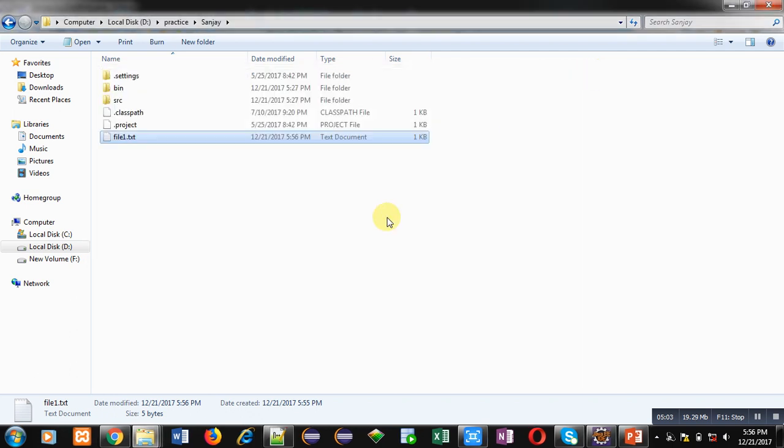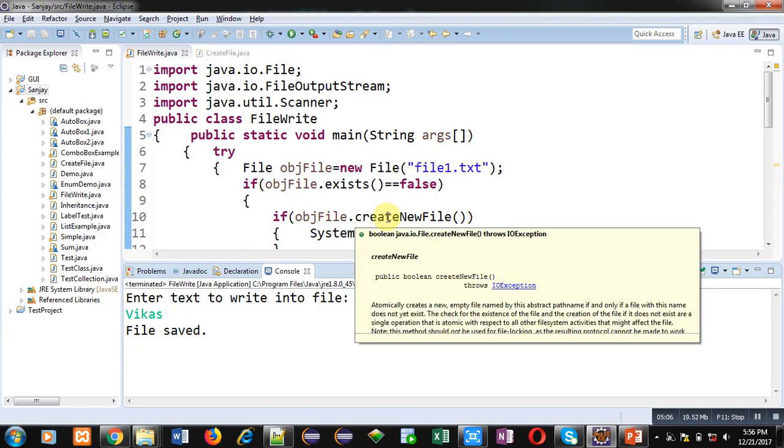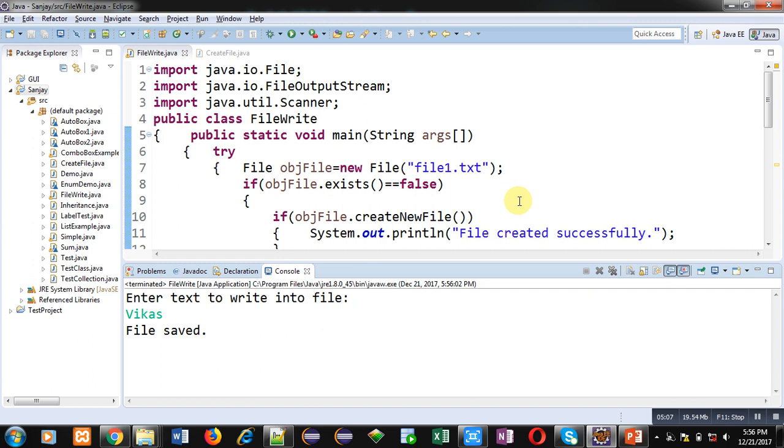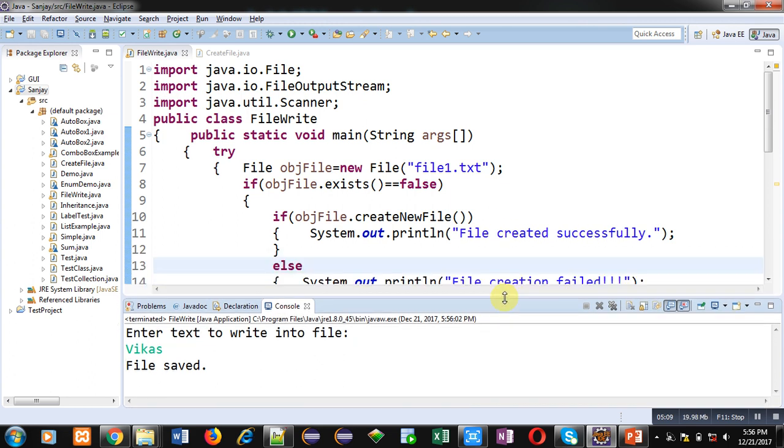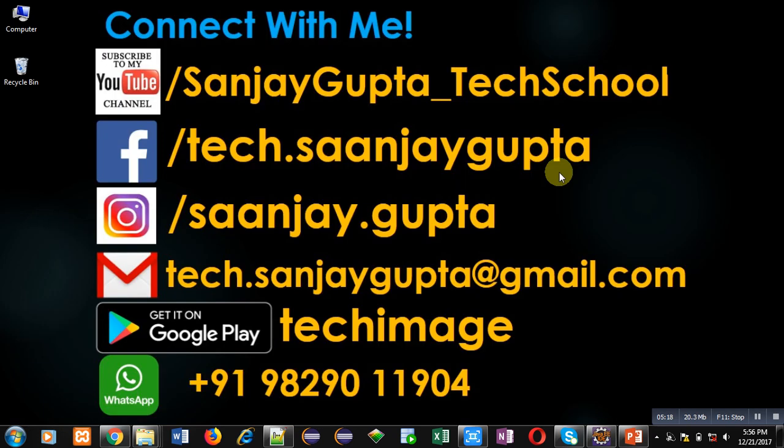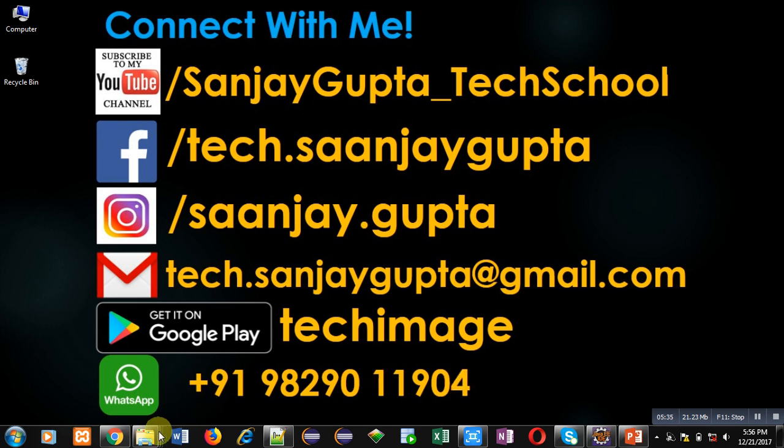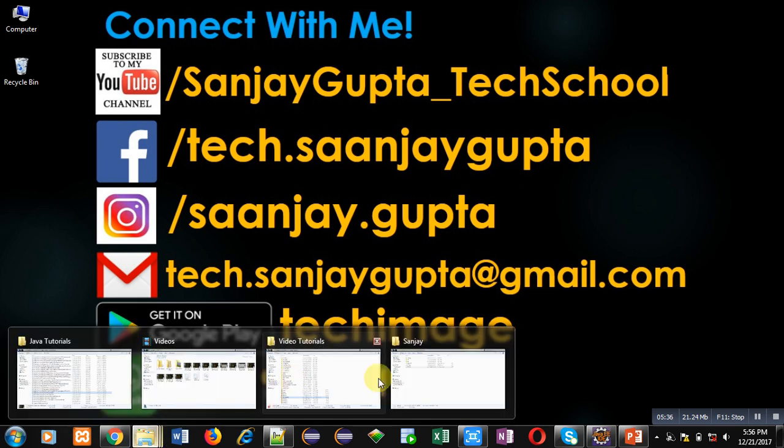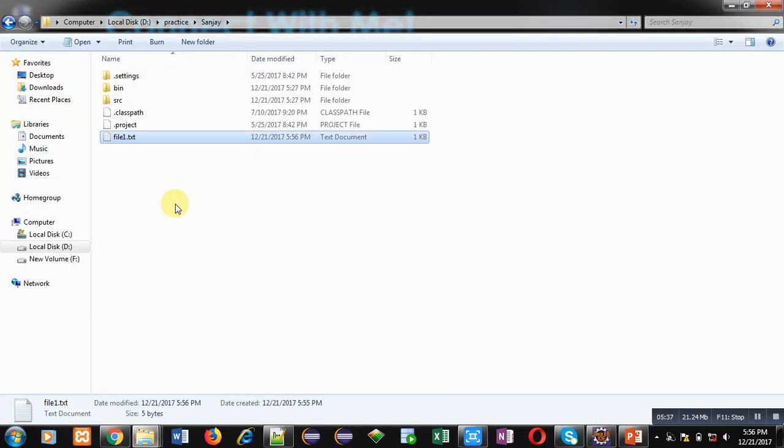So friends, I hope you have understood how you can read input from user and write that input into the file using file handling in Java. Implement this code on your own so that you can understand the concept well. The advantage of file handling is that you can store the entered values permanently in a particular text file that will be stored permanently inside your computer's hard disk.